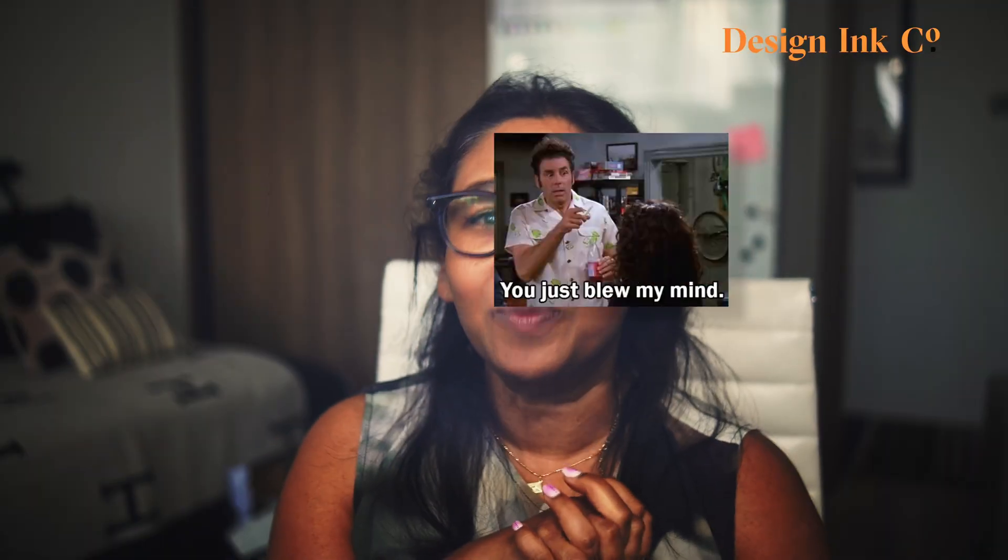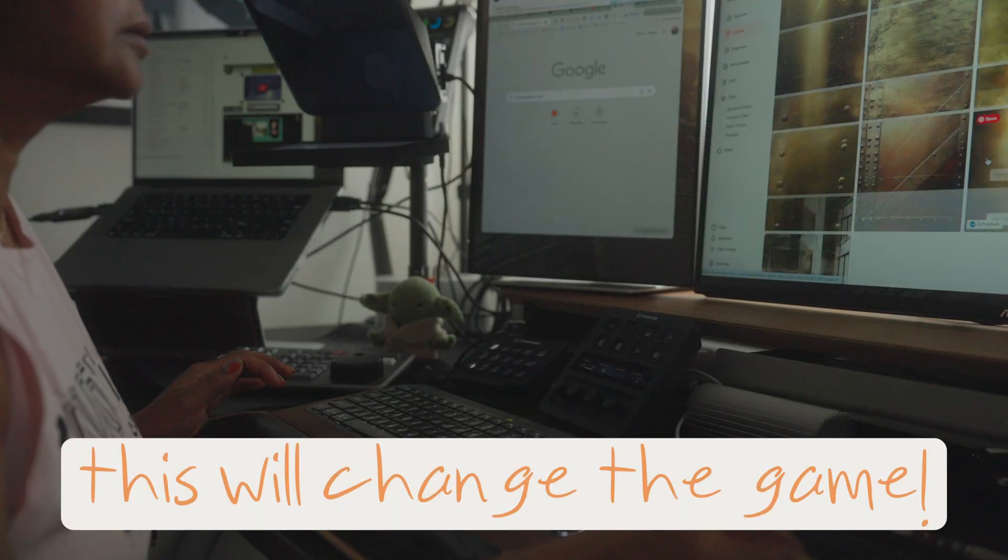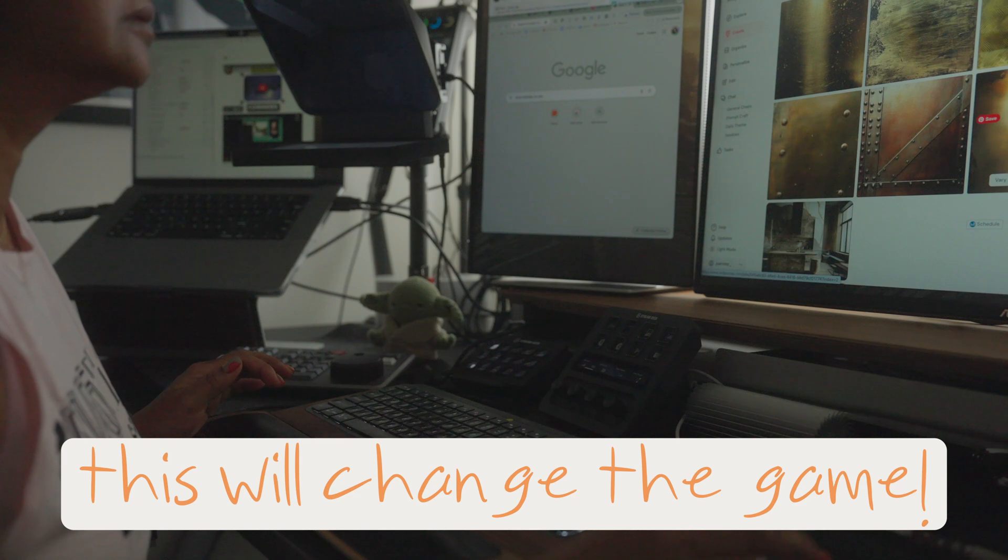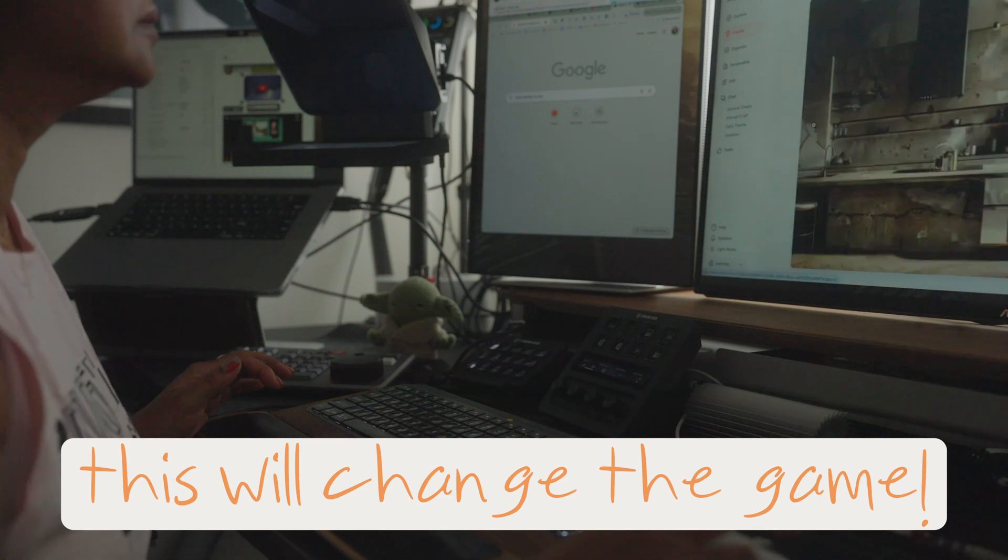Hey designers, get ready to have your creative mind blown. Midjourney just dropped a massive update to their image editor and it's about to change the game for how we create and edit images.